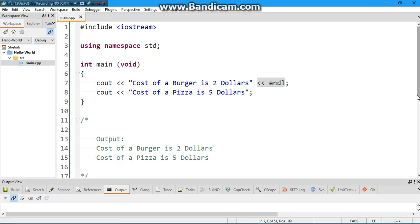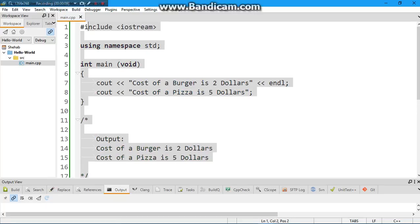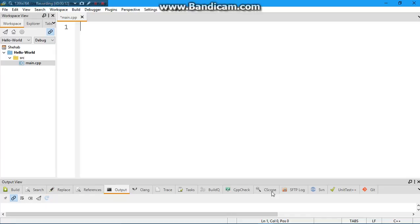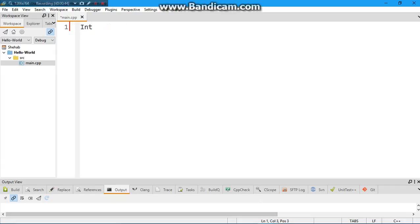Welcome back. In this video we're going to look at how to do the same thing but using variables. We have three types of variables: int, float, and string. Let's focus on int for now. An int is basically an integer — it can be negative one, zero, one, two, and so forth. It goes on to infinity but it does have a stopping point, which we'll cover later.